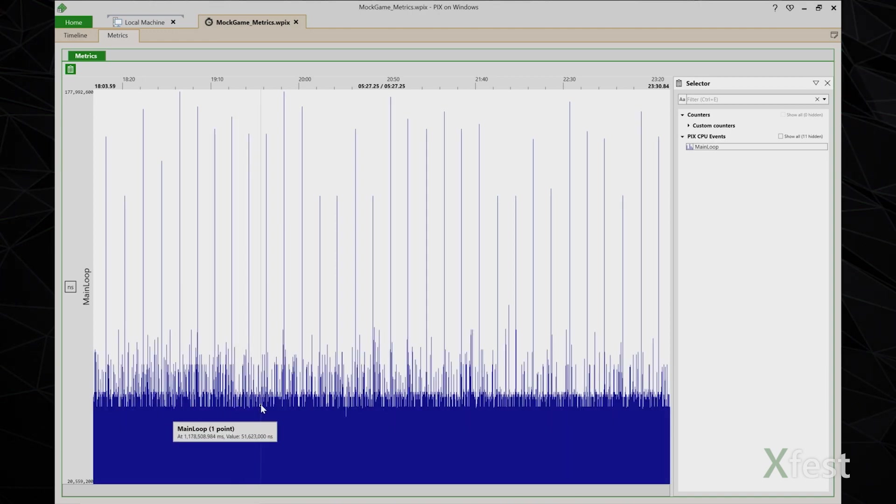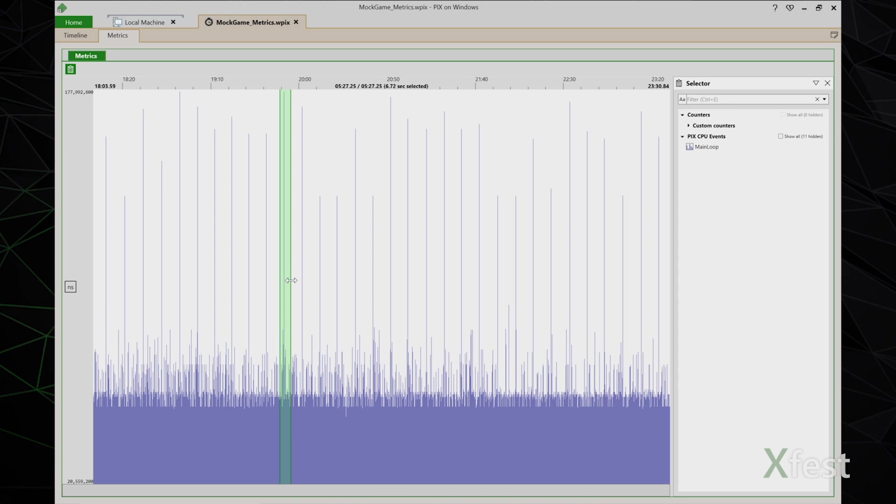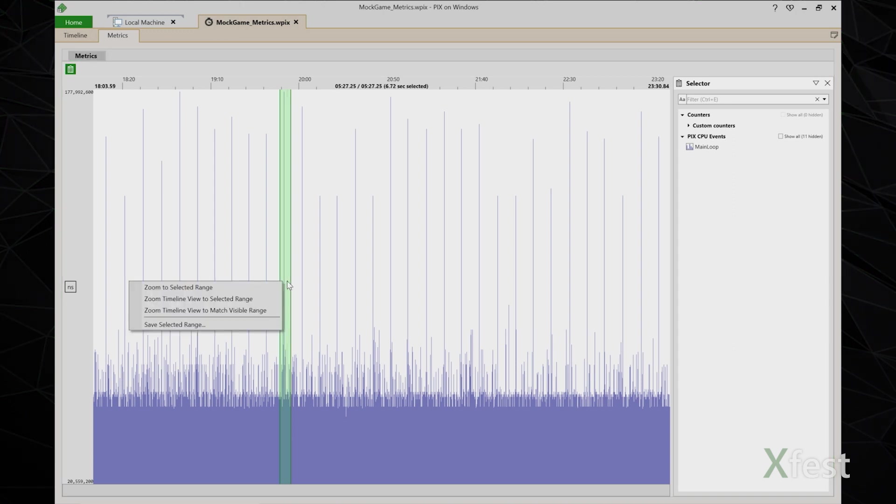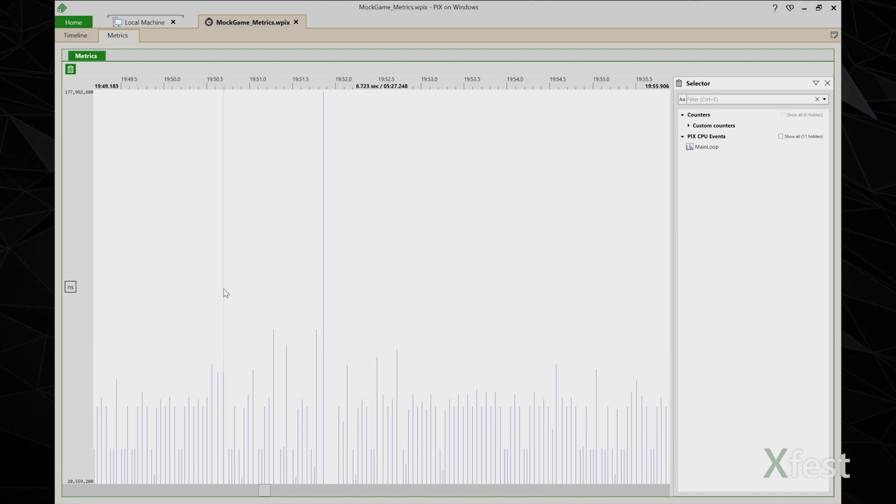I'm going to start by drilling into one of these spikes to see if we can determine what is causing it. I'm going to select a little bit of time before the spike and a little bit after, right click, and say zoom to selected range. So now I'm looking at individual frames of data.